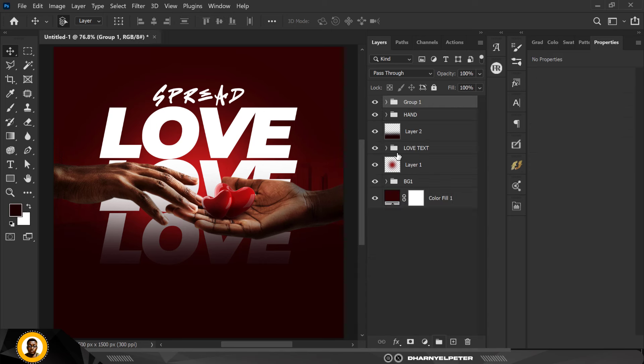I'm going to select everything and group them, and I'm going to name this group 'love'.